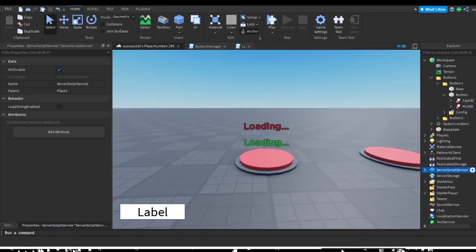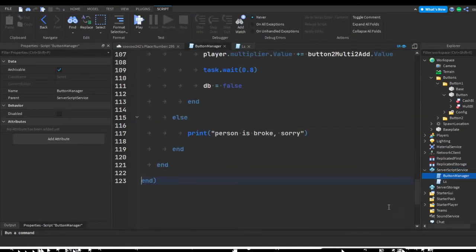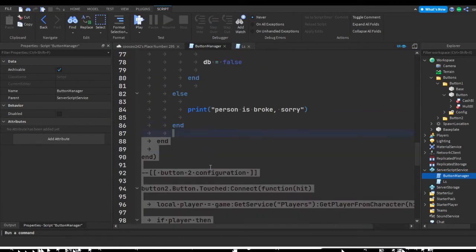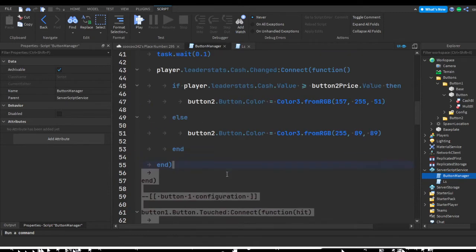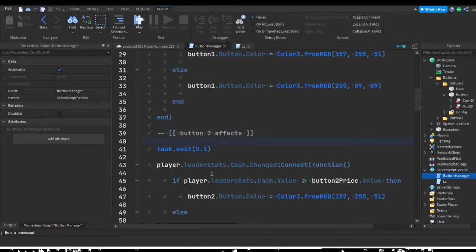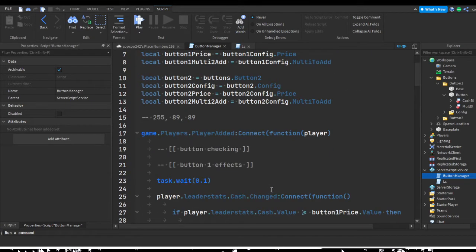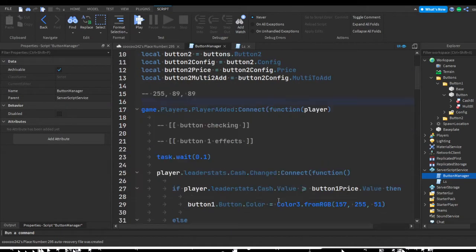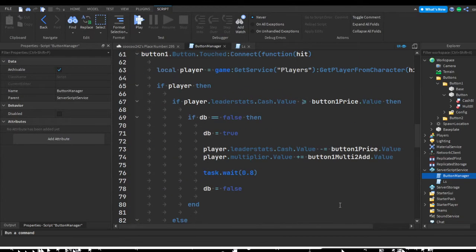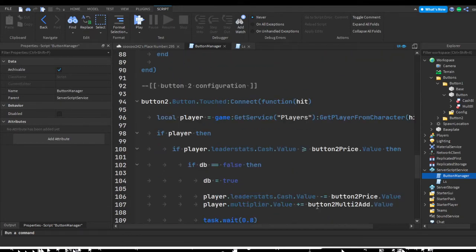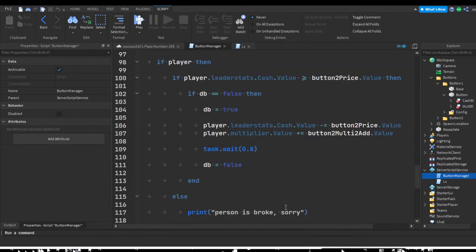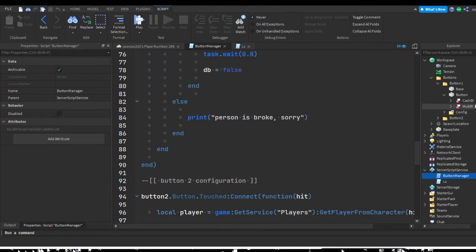Now in the Script Service, open up the button manager script. It's a bit unorganized right now — we could make it more efficient — but we'll handle that in a future video. For now we just need to change a few aspects, specifically updating the text of the billboard UI.